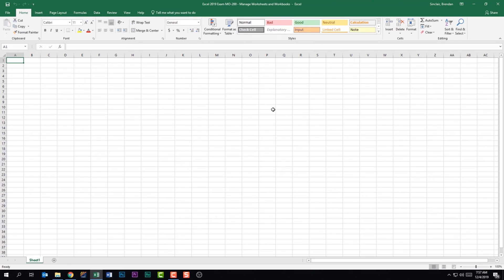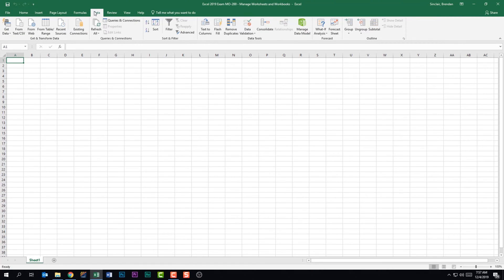To do this we want to go to the Data tab. By default you're probably going to think Insert, but for this you actually want to be on the Data tab. We're in the Get and Transform Data group and from here we're going to click on From Text/CSV.